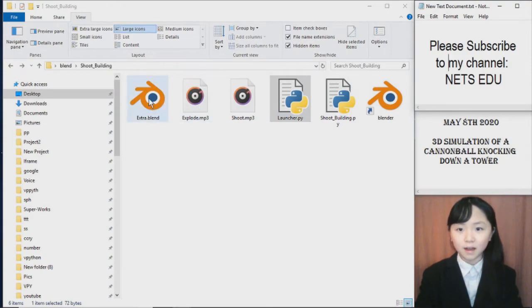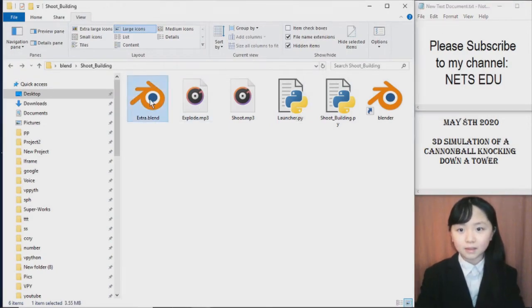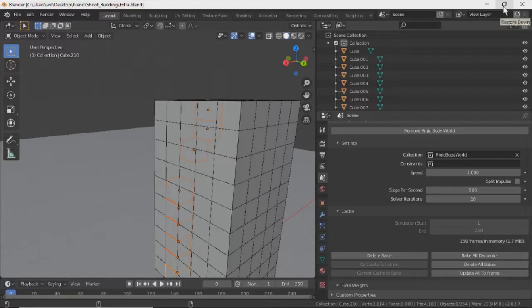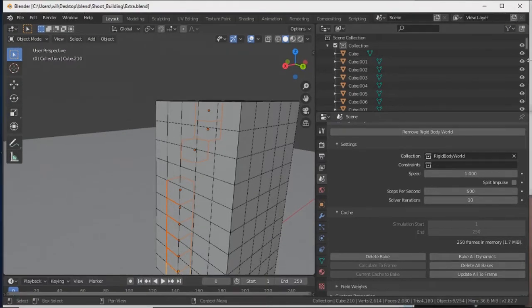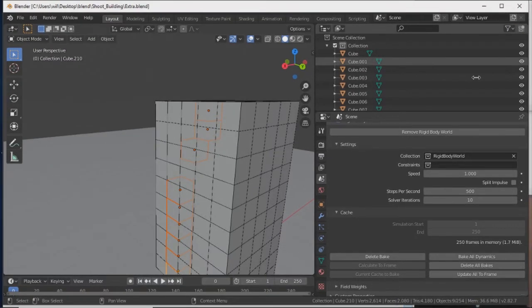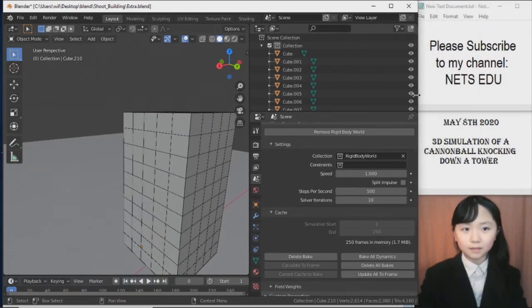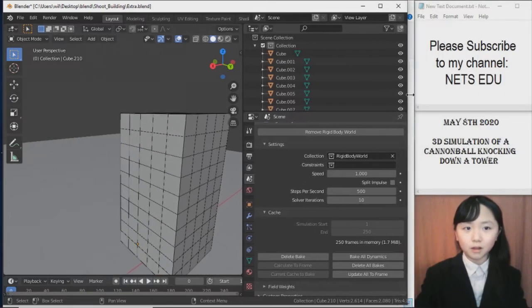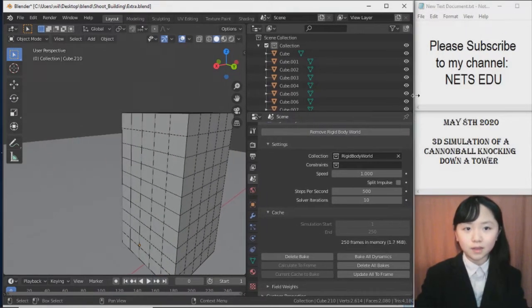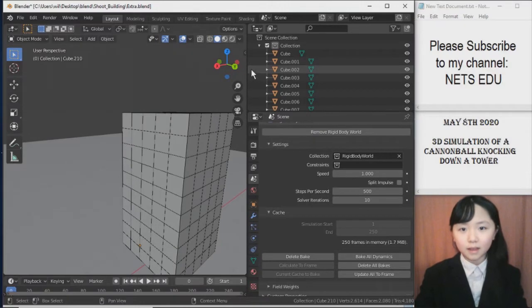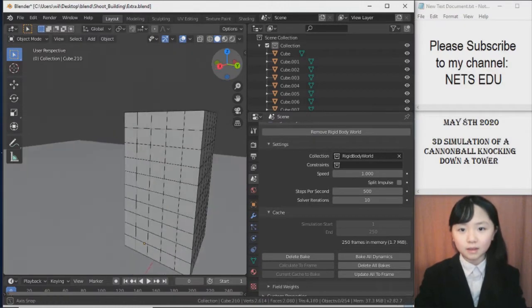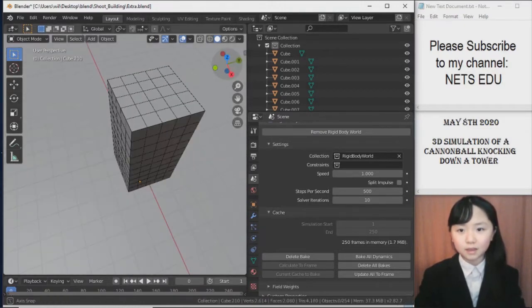Now this one. The extra one. I will show you what it is right now. Is basically the same as the other one. Only that this one. The ball is heavier. And the cannon is heavier.